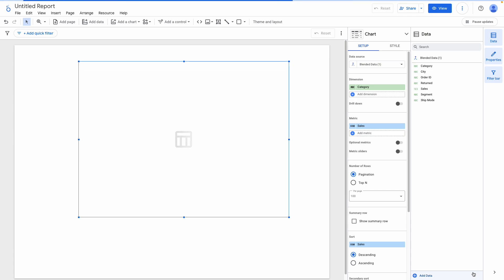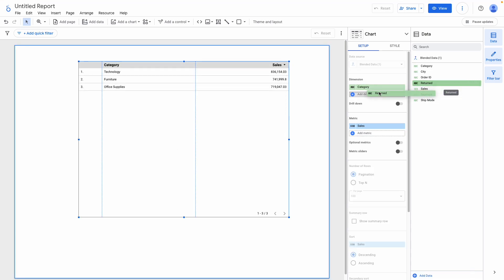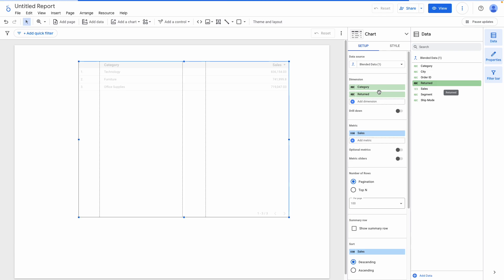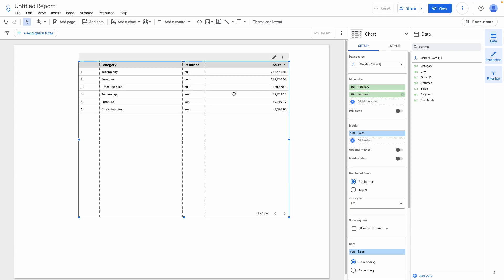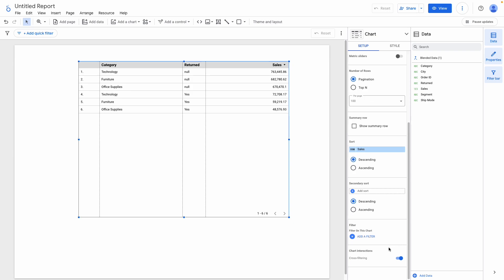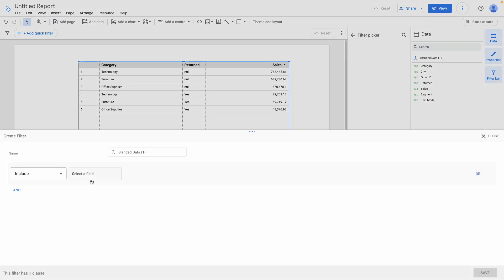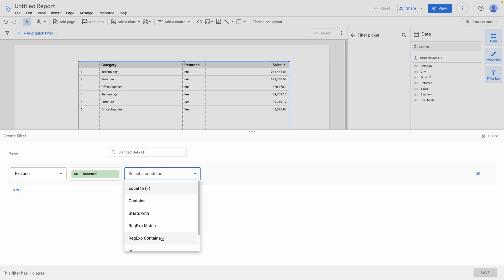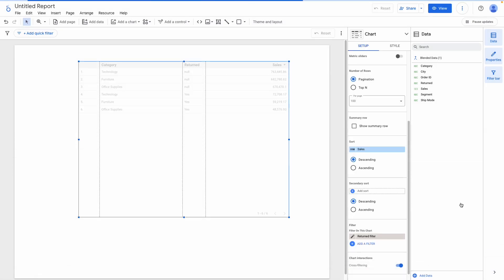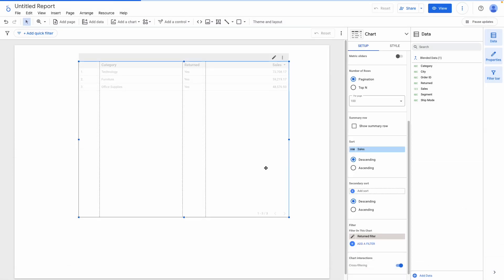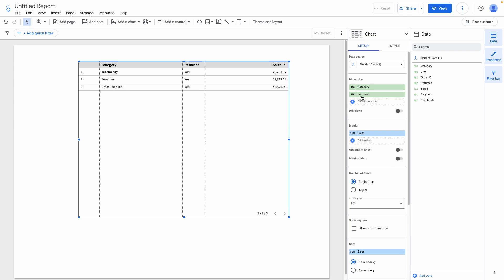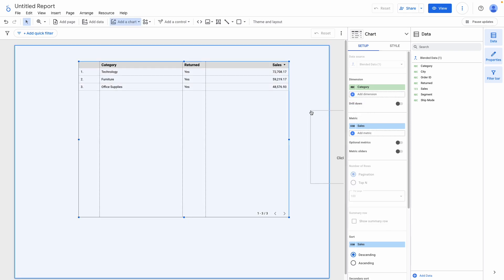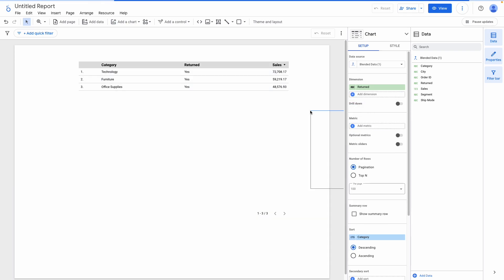I can now add the Returned field to my table and see the amount of sales that were returned. But rather than having both returned and non-returned values, I could add a filter to the table which would exclude any values from the Returned field that are null. And there we have just the returned figures, which also means I can now remove the Returned field from the query.